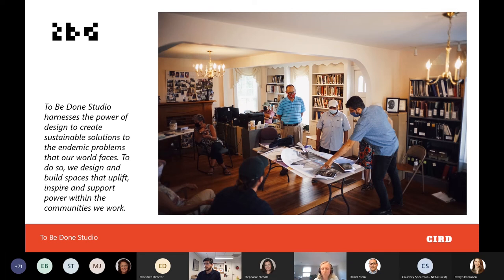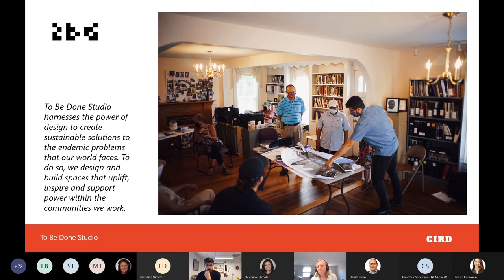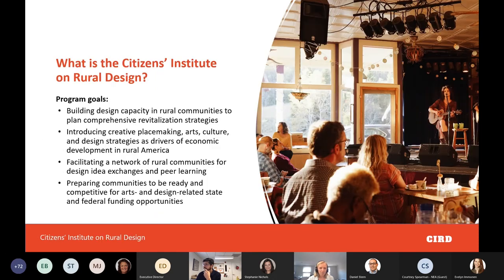TBD Studio harnesses the power of design to create sustainable solutions to the endemic problems that our world faces. To do so, they design and build spaces that uplift, inspire, and support power within the communities we work in. You'll be hearing from each of our partners as we proceed in this presentation.